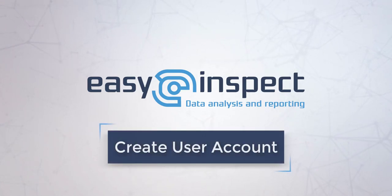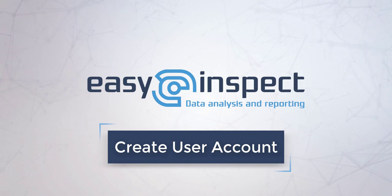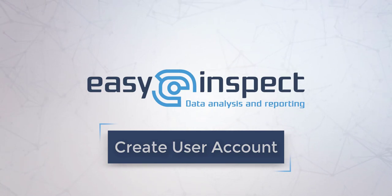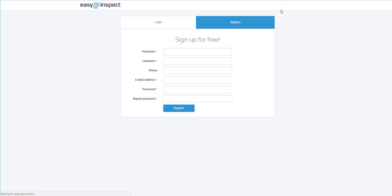Hi, my name is Sylvester and I'm the CTO of EasyInspect. I will show you in this video how to create your account in the Inspection Cloud system.